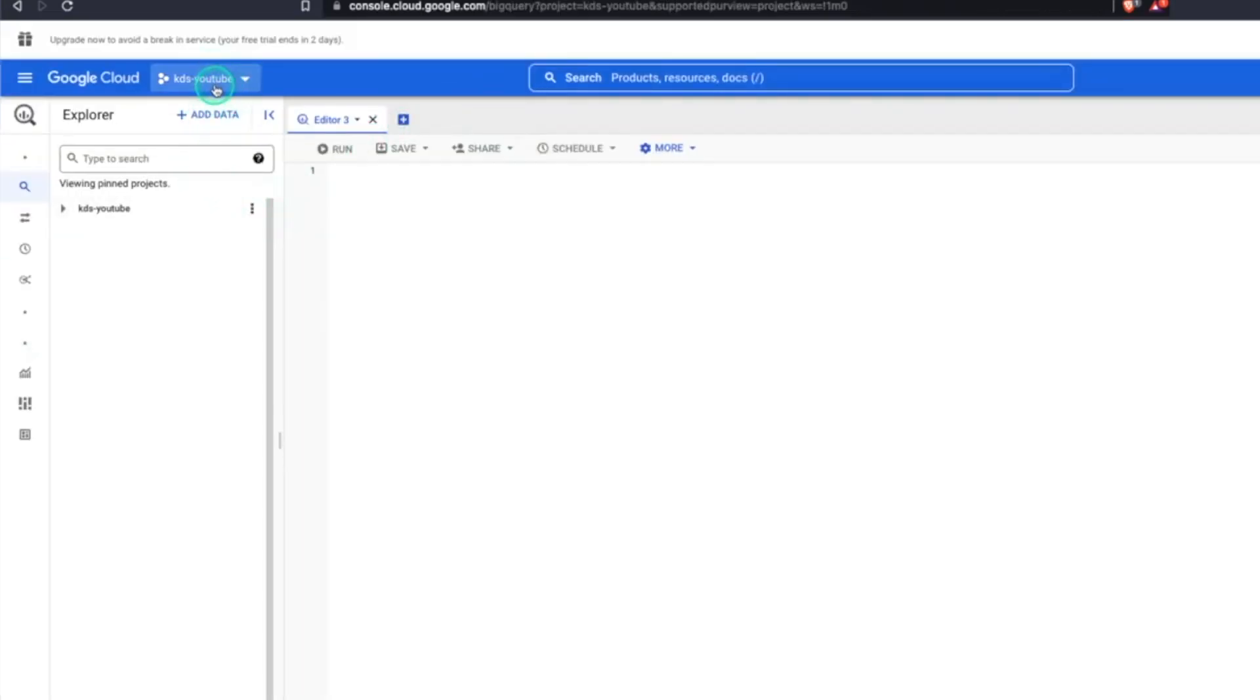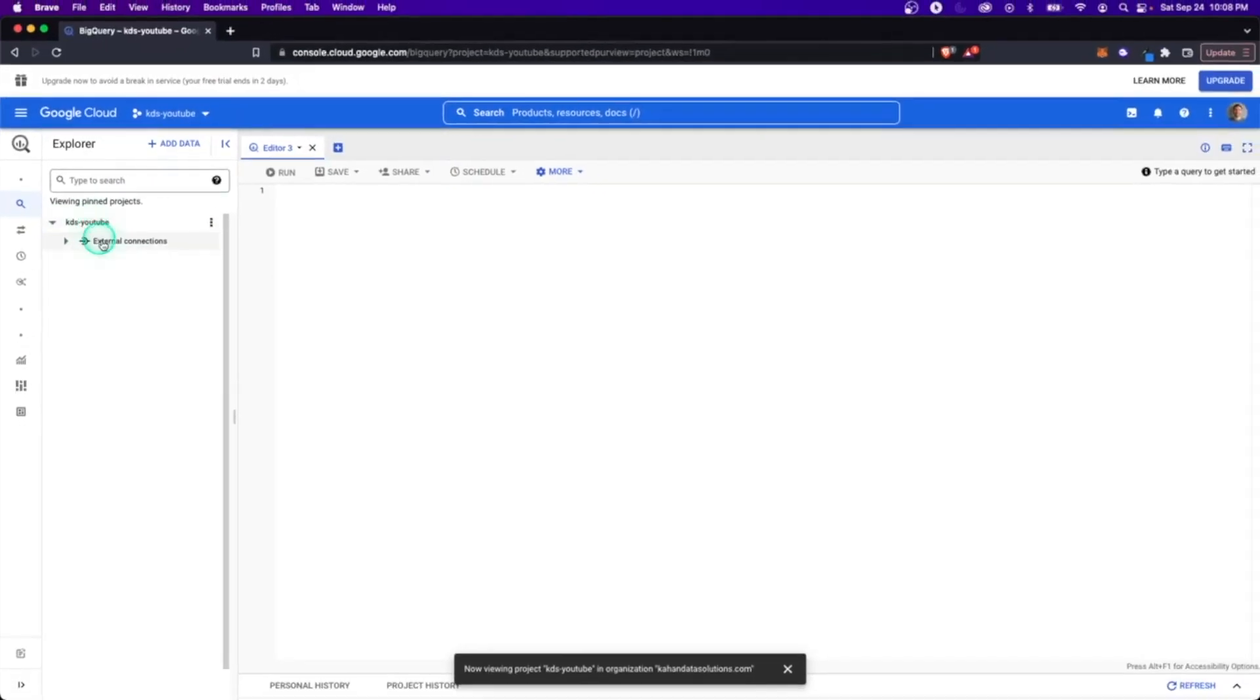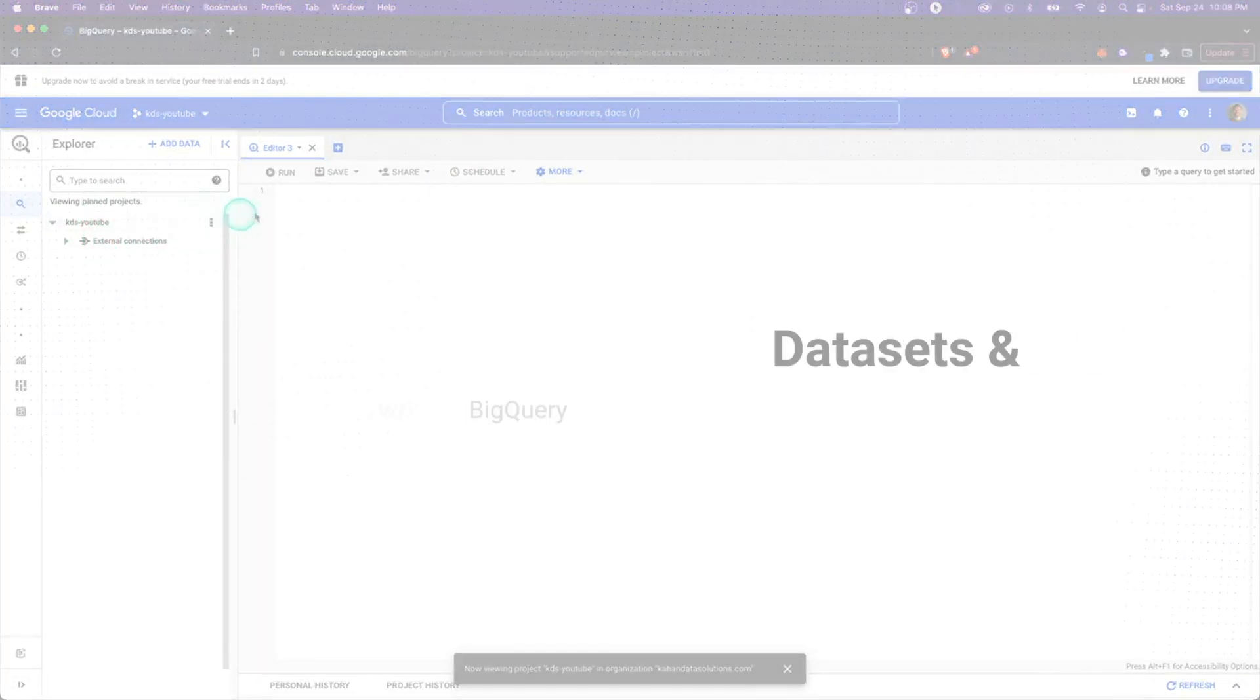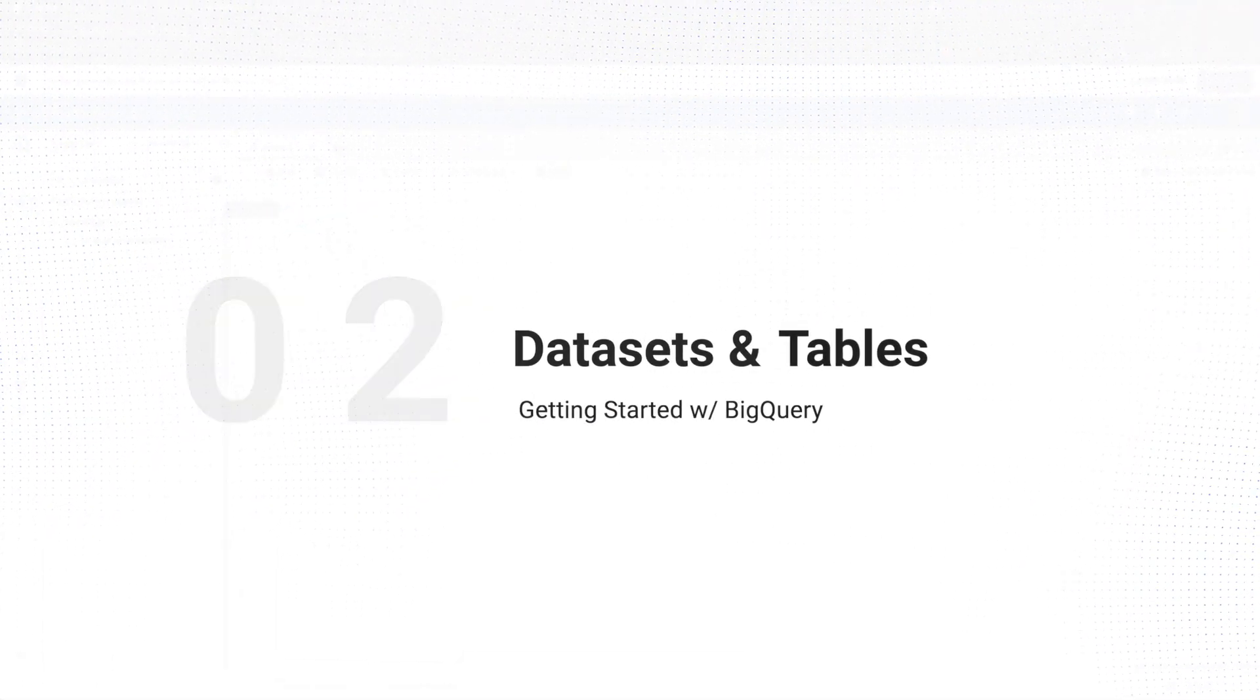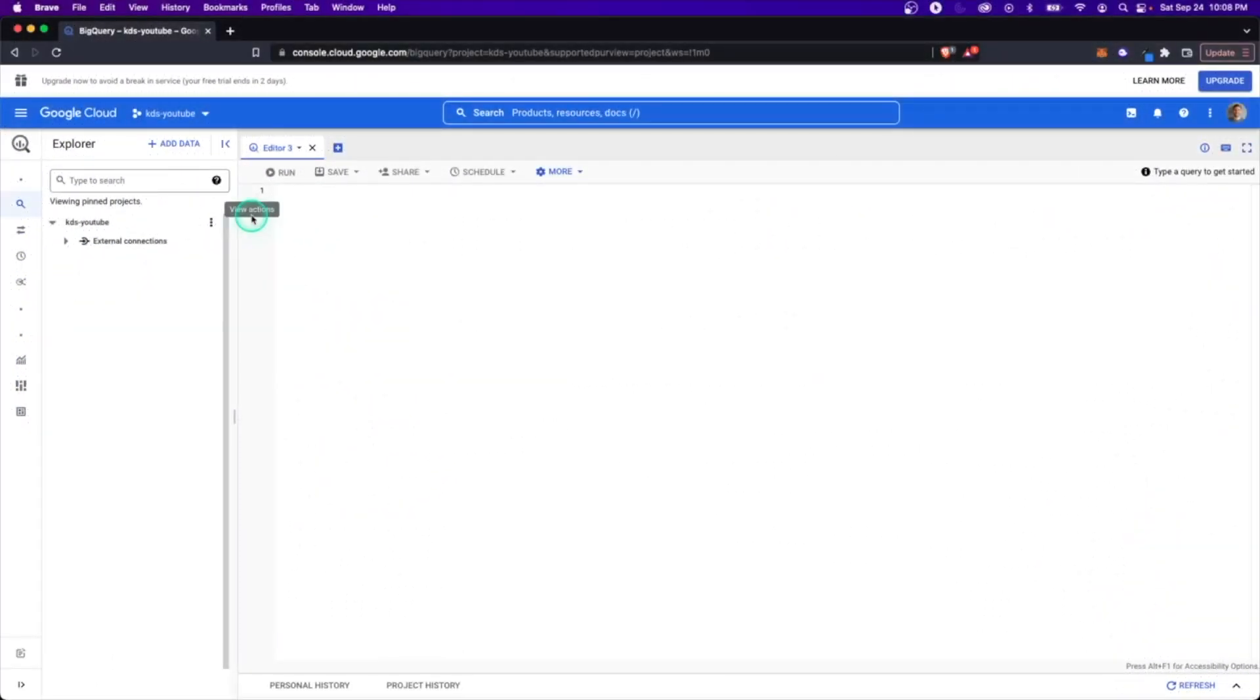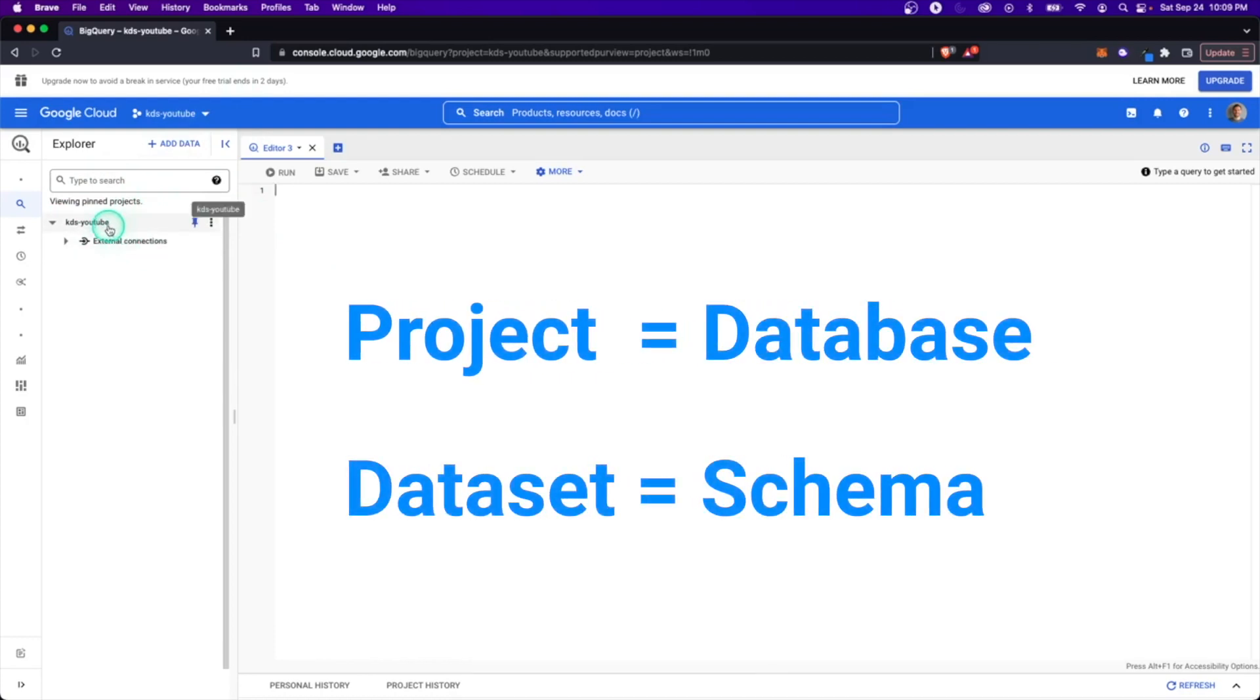Here we can see we're in KDS YouTube. And this is what I was saying. It kind of looked like a database and it's going to function that way. And this is how we're going to start creating objects within it. So one of the things right away you're going to notice with BigQuery is that the terminology is different.